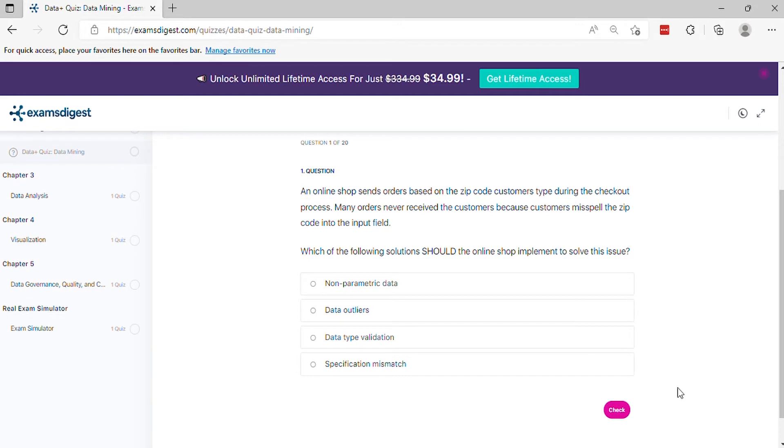Question 1: An online shop sends orders based on the zip code customers type during the checkout process. Many orders never reach the customers because customers misspell the zip code into the input field. Which of the following solutions should the online shop implement to solve this issue?